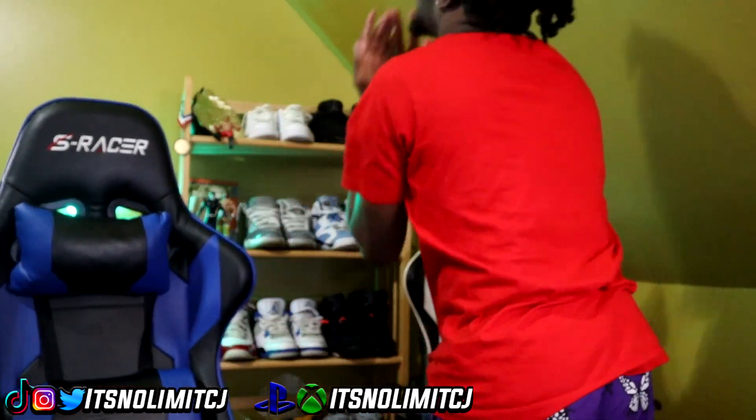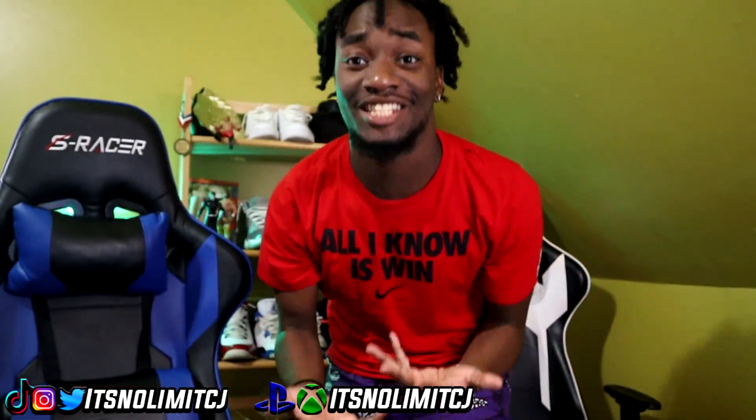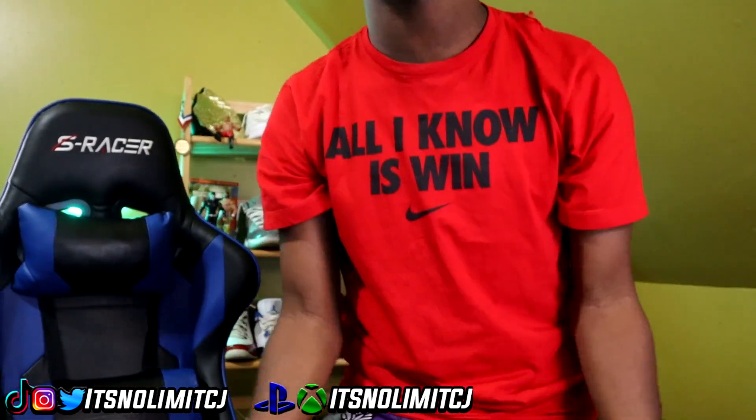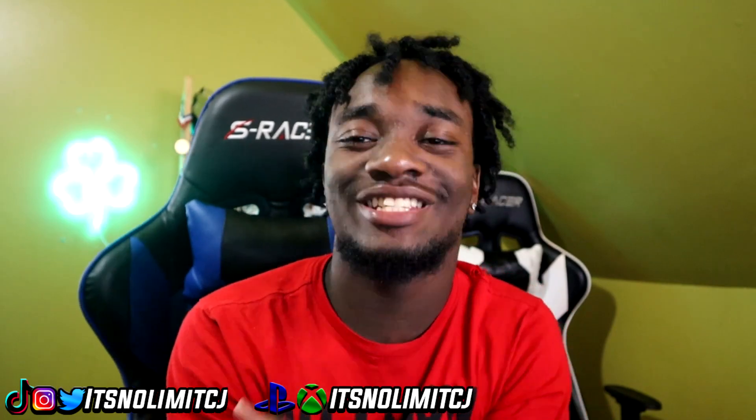2K! Why do y'all get me excited like this? What's good YouTube man, it's your boy CJ, aka No Limit CJ. Welcome to a brand new video.